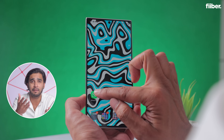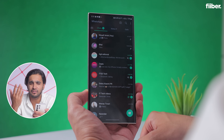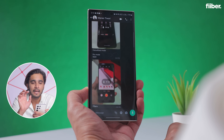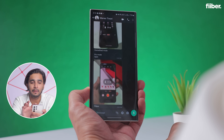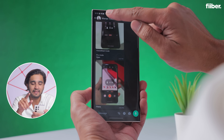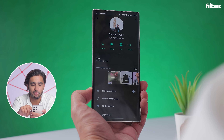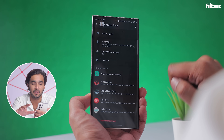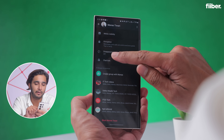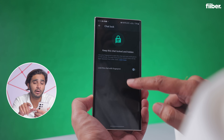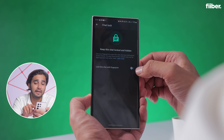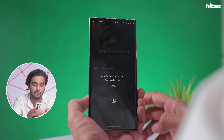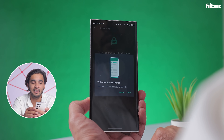Simply open WhatsApp after you have updated the app and go to the chat that you want to lock. Tap the profile photo at the top. Once you are inside this menu, simply scroll down and you will see a Chat Lock option right under Disappearing Messages. Tap on Chat Lock and then enable 'Lock this chat with fingerprint.' Simply confirm the fingerprint to lock, and your chat has been locked.